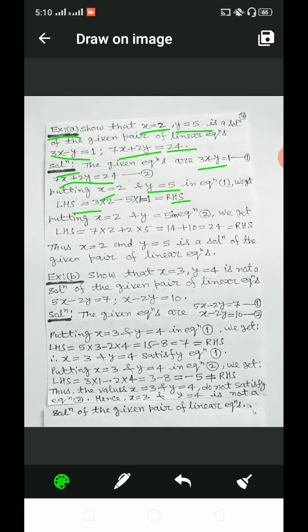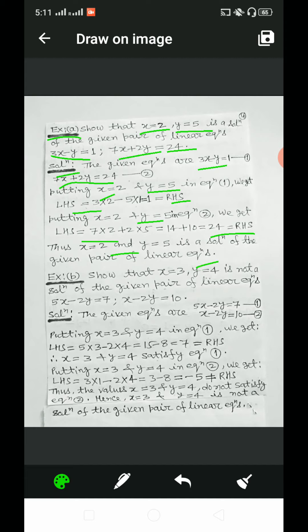Putting x is equal to 2 and y is equal to 5 in equation 2, we get LHS is equal to 7 into 2 plus 2 into 5, equal to 14 plus 10, equal to 24, and this is equal to RHS. Thus, x is equal to 2 and y is equal to 5 is a solution of the given pair of linear equations, meaning x equals 2 and y equals 5 satisfy the pair of linear equations. So, it is the solution.